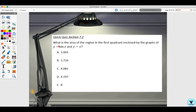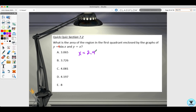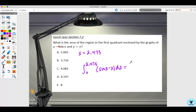In our last quick quiz: what is the area of the region in the first quadrant enclosed by the graphs of y equals 4 sine x and y equals x? These involve decimal approximations, so use your calculator. Find the point of intersection, which is x equals 2.475 to three decimal places. The integral from zero to 2.475 of 4 sine x minus x dx gives 4.081 to three decimal places, so the answer is letter C.